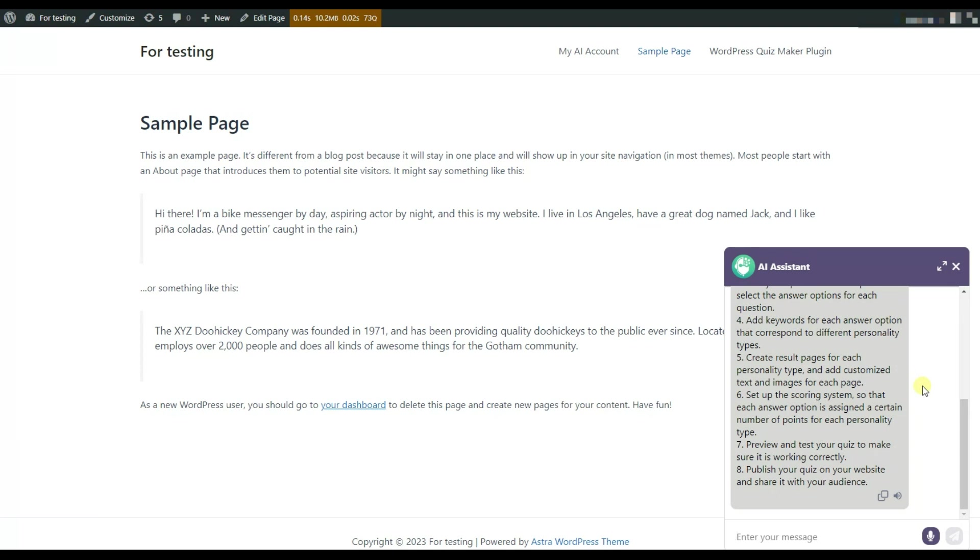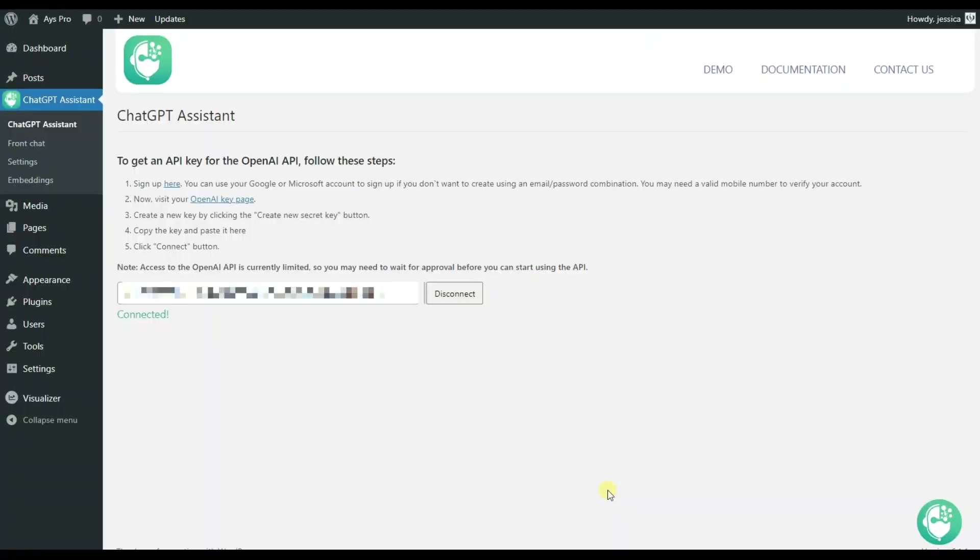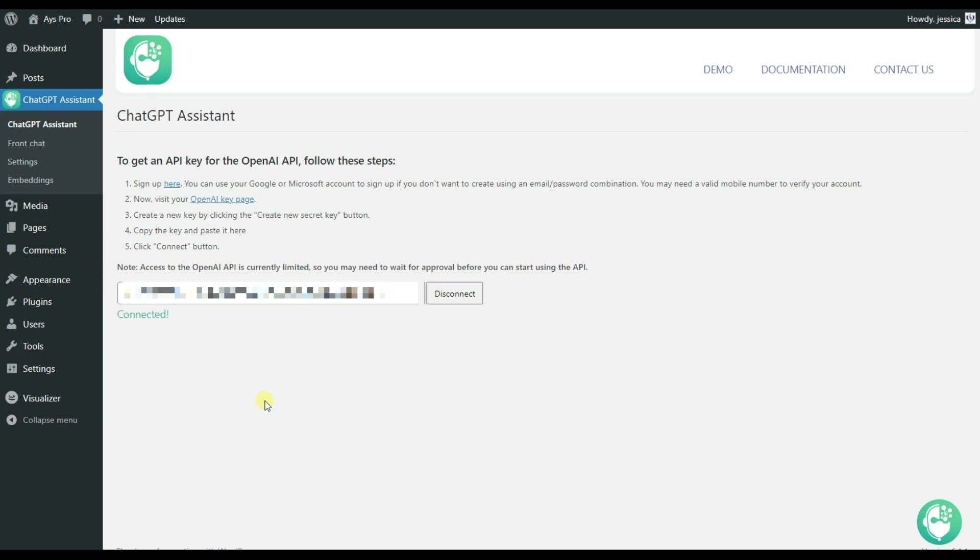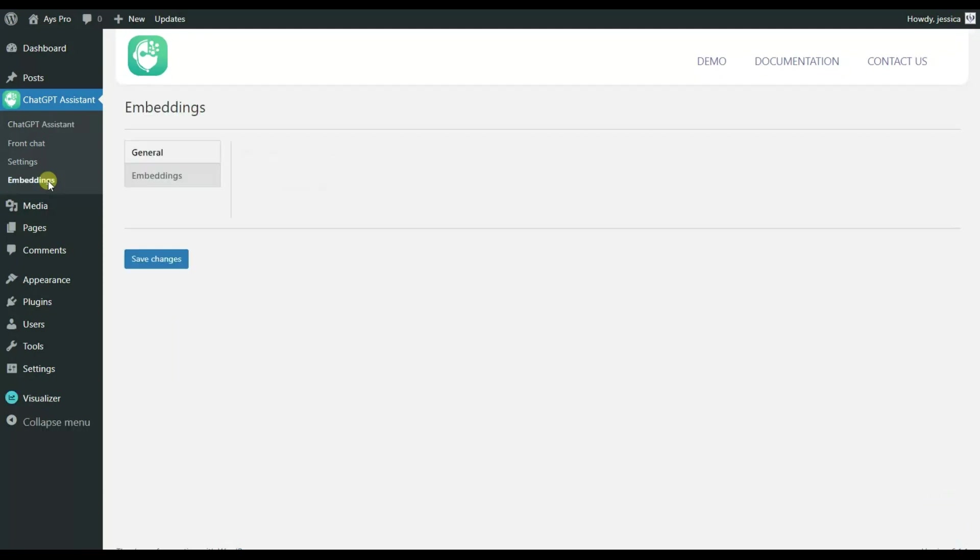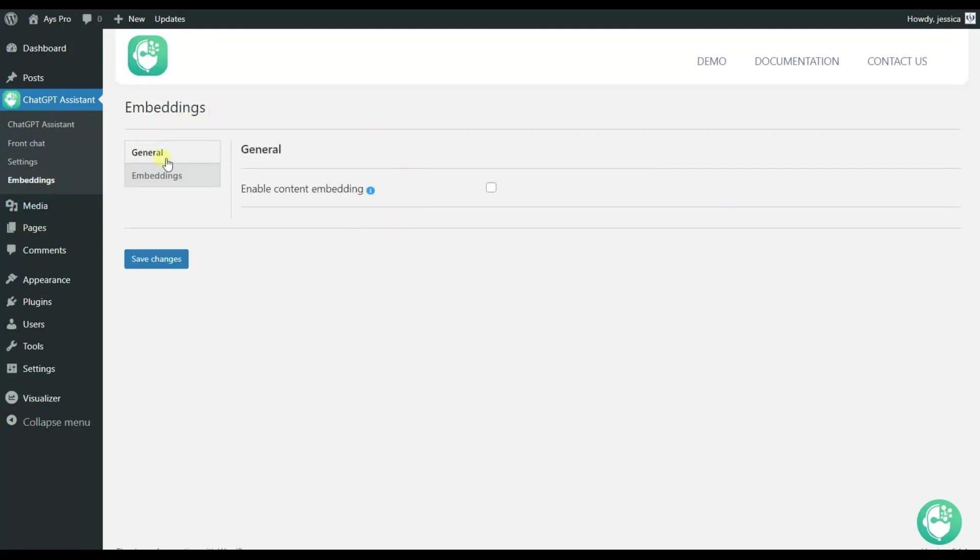So now let's go and see how we can activate this feature for our ChatGPT AI Assistant plugin together. For using the new embeddings feature added in the ChatGPT AI Assistant plugin, you will need to use the pro version of the plugin. After installing and activating the plugin, you will need to move to the embeddings submenu. Here you can see that there are two sections, general and embeddings. Let's start from the general.